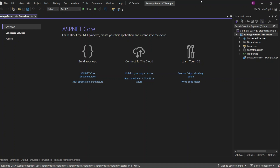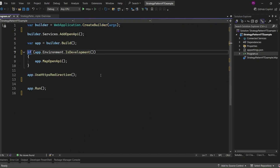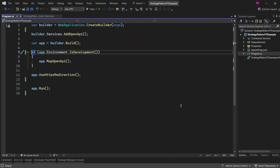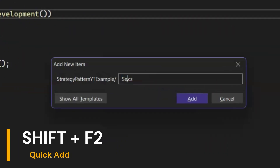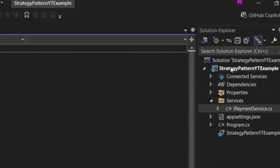Once we've implemented this approach, I'll show you how to refactor it using the strategy pattern by encapsulating each payment method into its own class. Before we dive in, let's clean up the program.cs file. Then I'll set up the foundation by adding a services folder and creating an interface — IPaymentService. I'll press Shift+F2 to open the file creation dialog and type services/IPaymentService.cs.